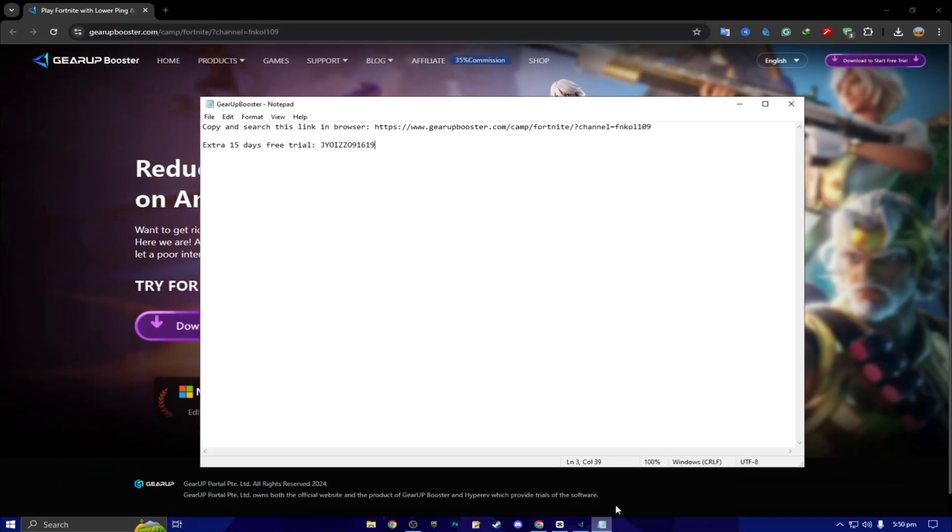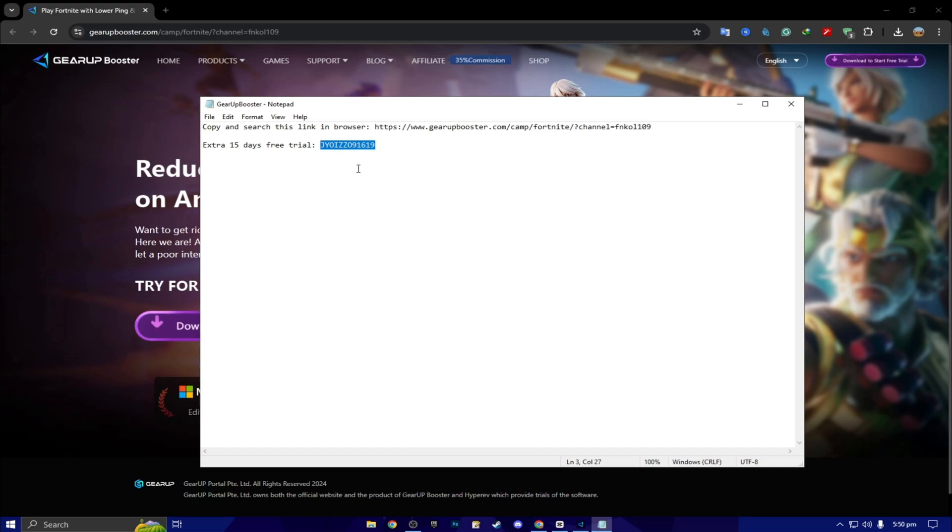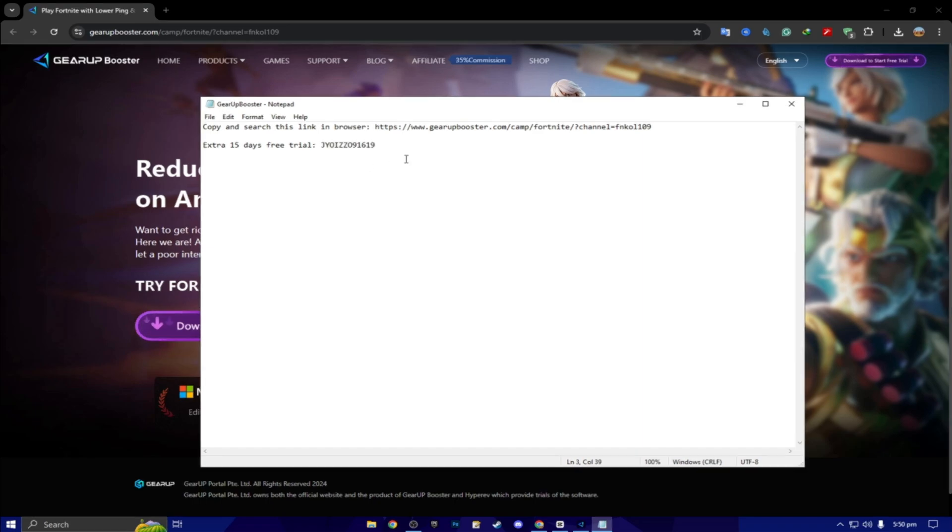Here you will find an extra 15 days free trial using this coupon code. One of the luckiest persons can claim this code for free 15 days.